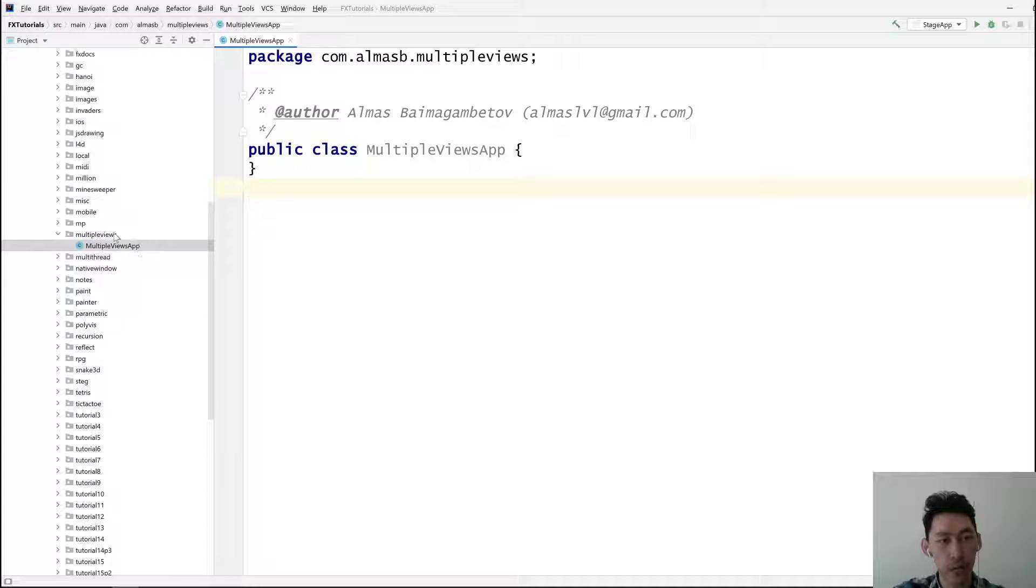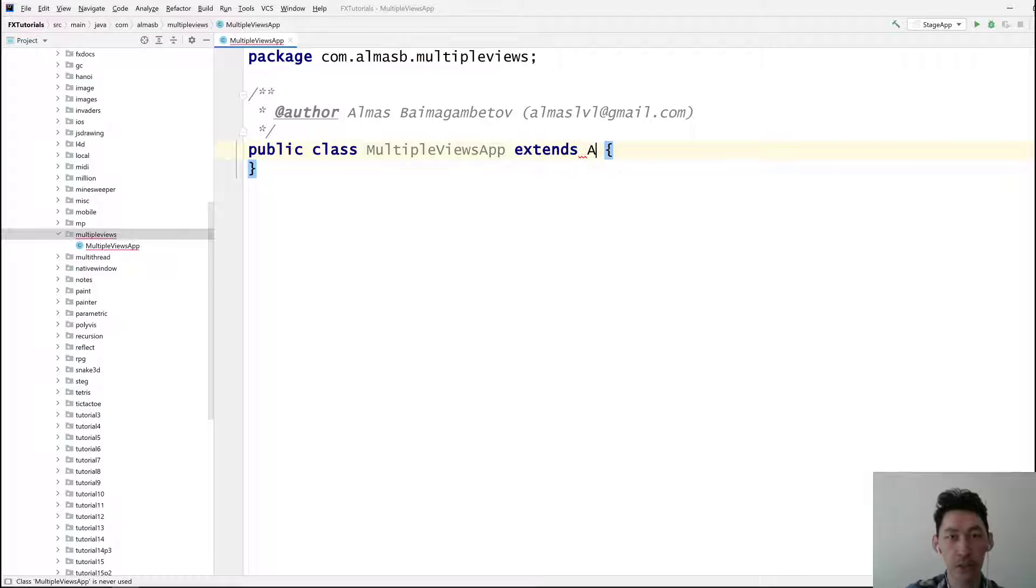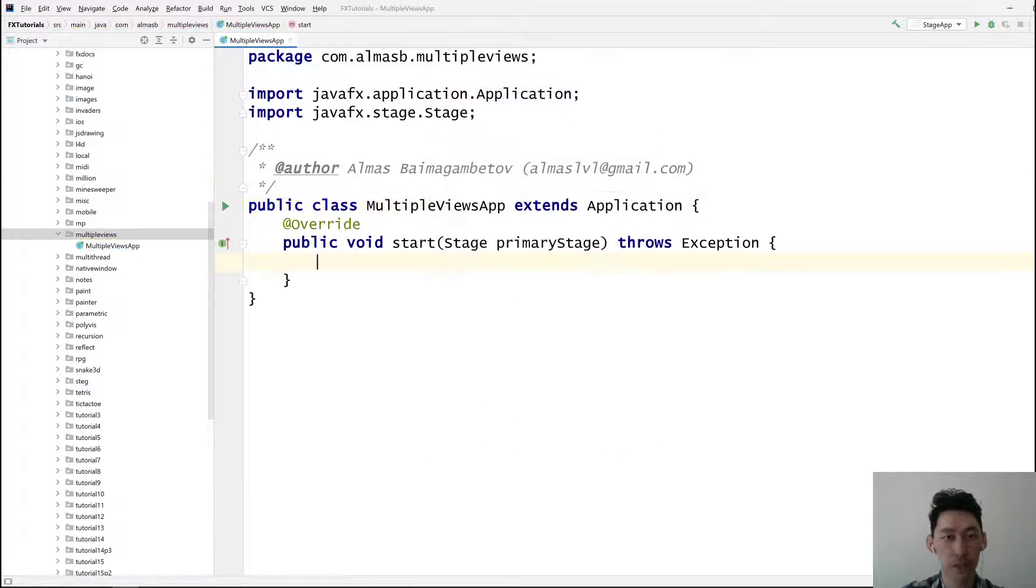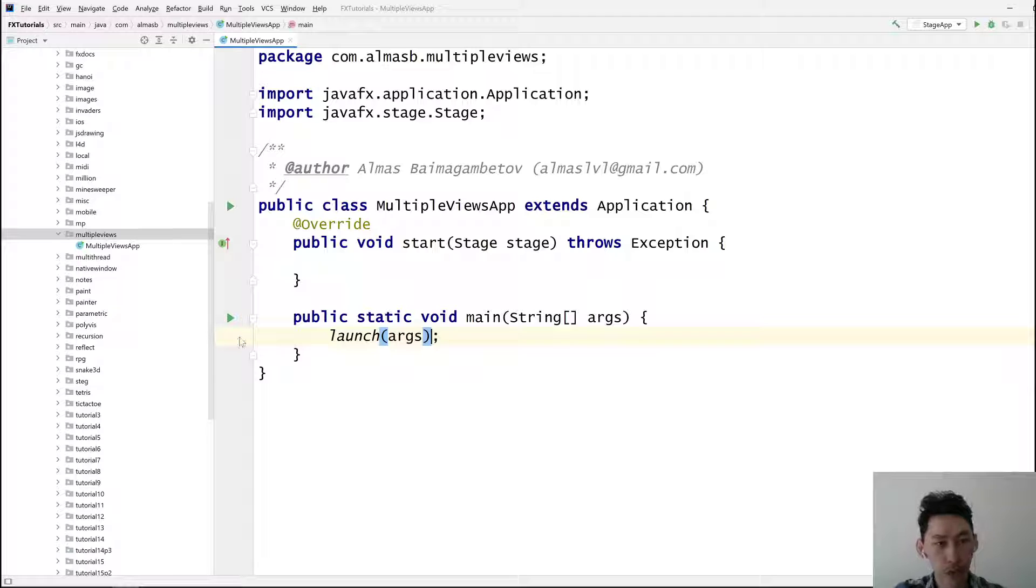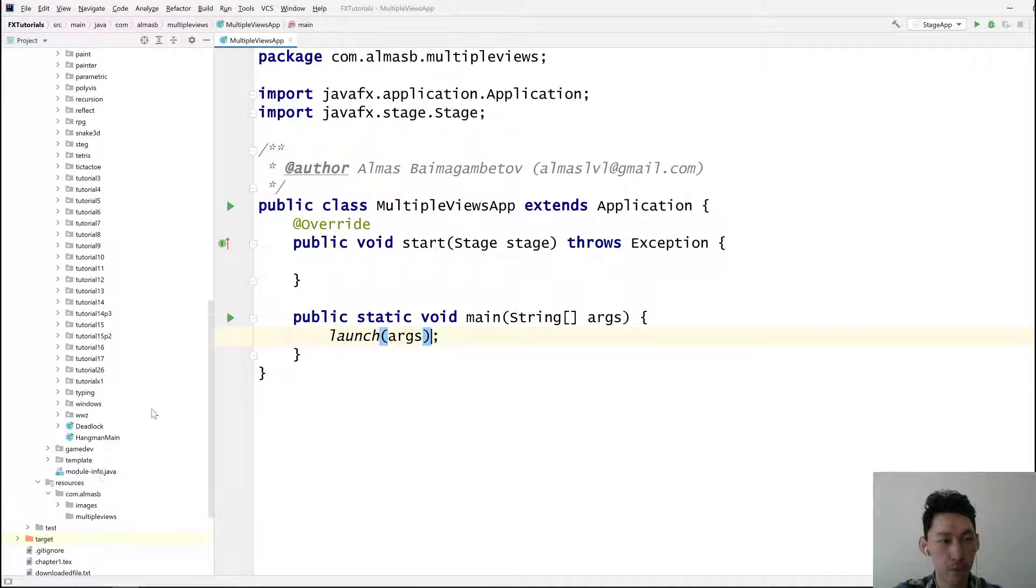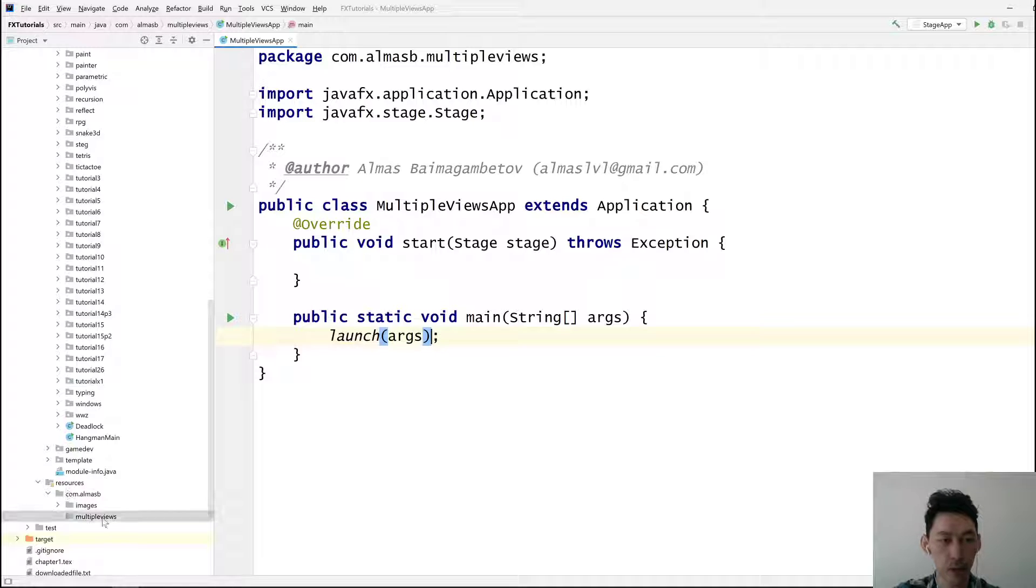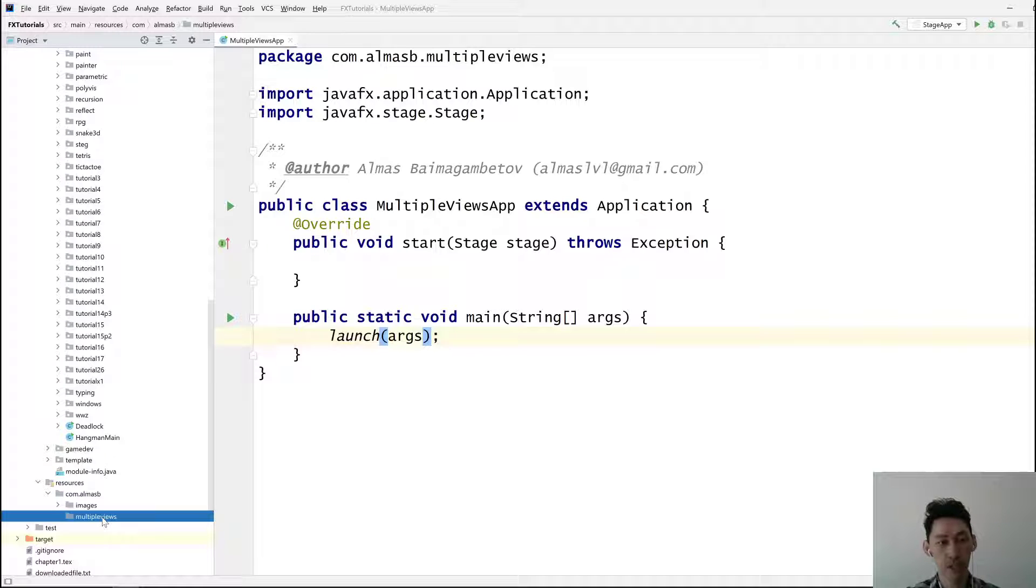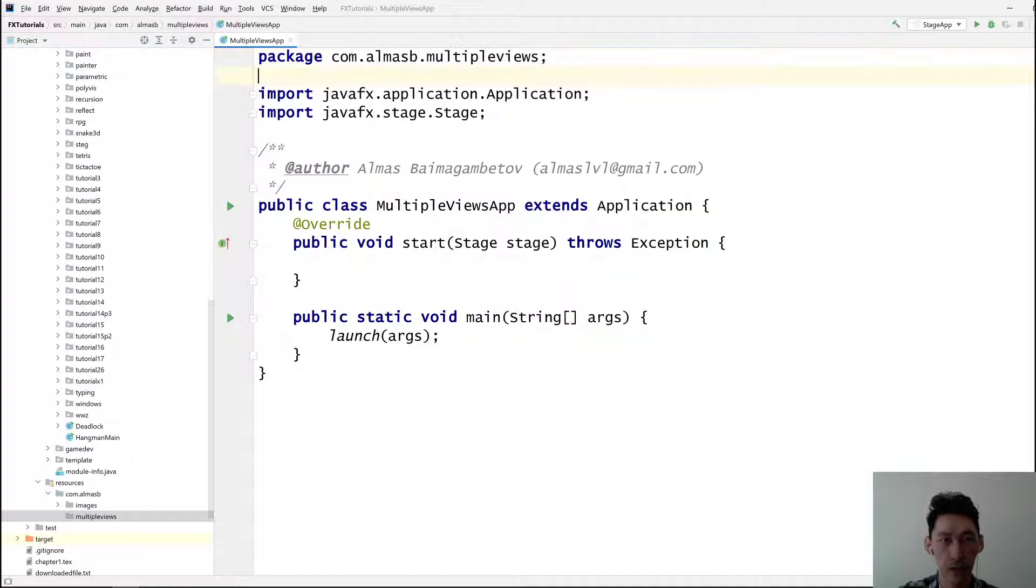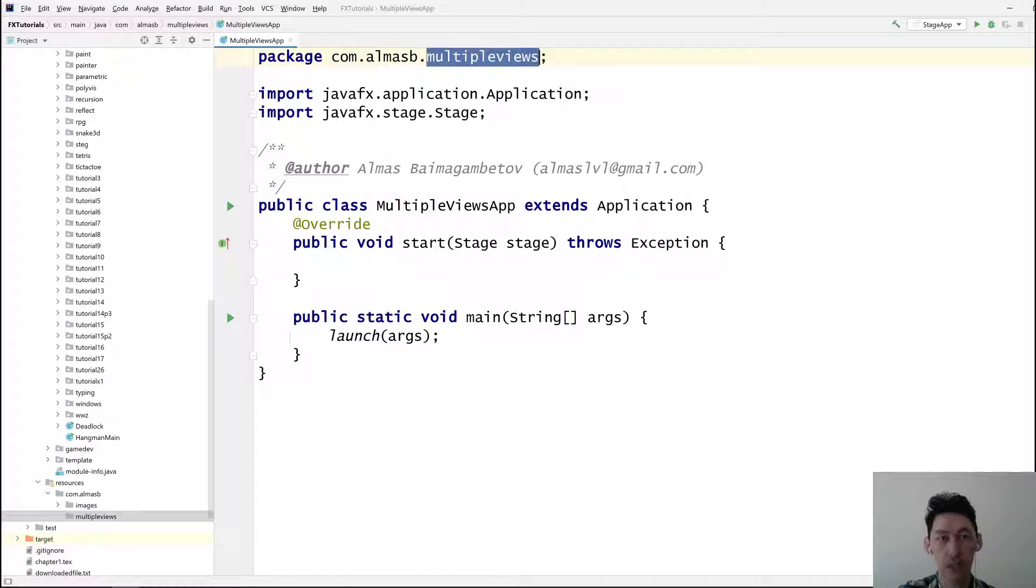So I've got a package called multiple views and I've got this class which is going to extend application. In the resources directory I've created exactly the same directory structure. If you remember in Java, if you want to load something and your project follows the Maven directory structure, your resources such as FXML views have to be located under the exact same directory structure. So if your package is this, then there should be a directory called com inside resources, another directory inside that, and another directory inside this one.